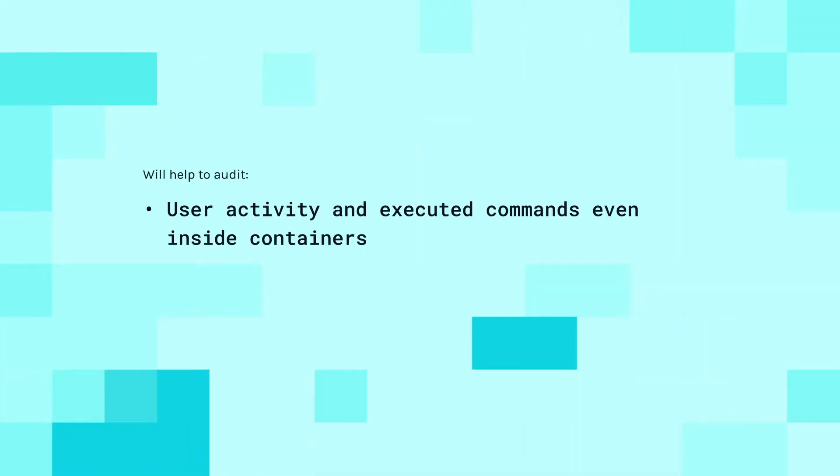Sysdig Secure automatically logs any command execution being run across your distributed environment. This is useful for analyzing commands related to security events. And in general we'll audit all user activity and executed commands, even inside containers.